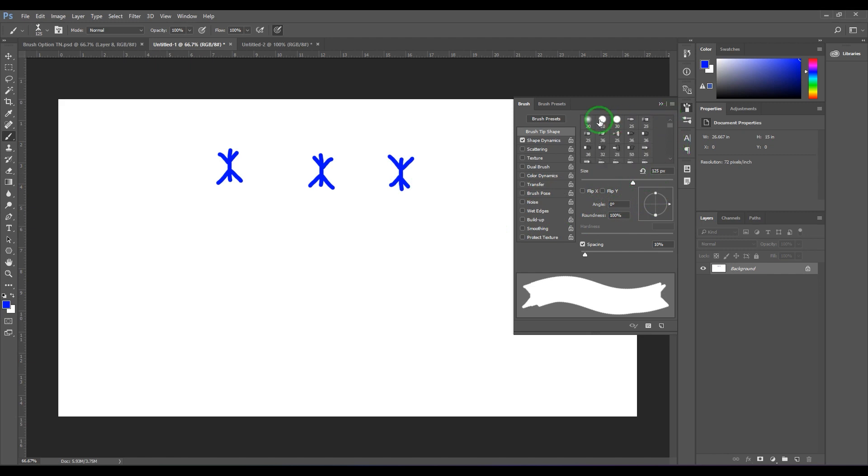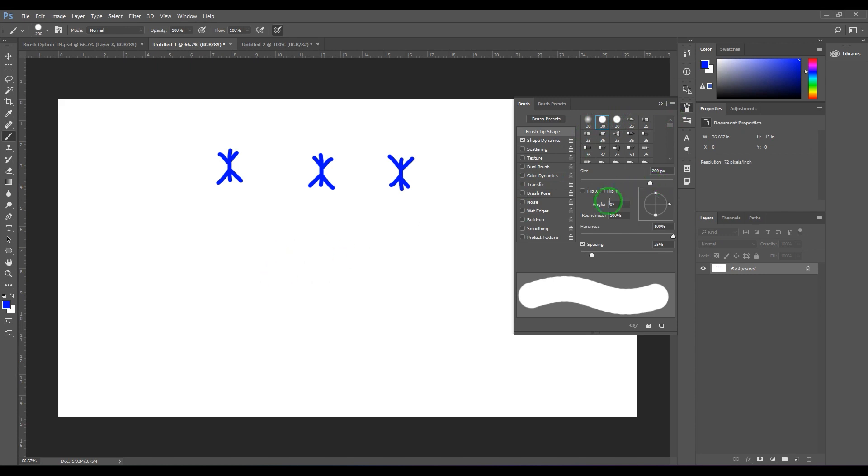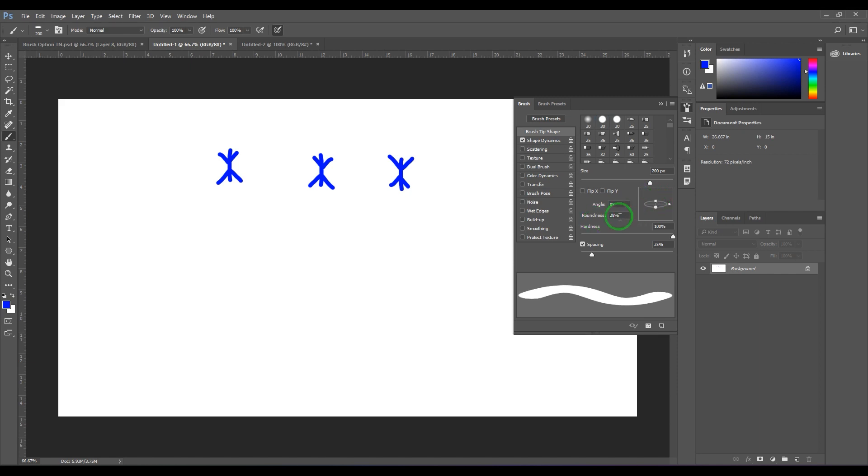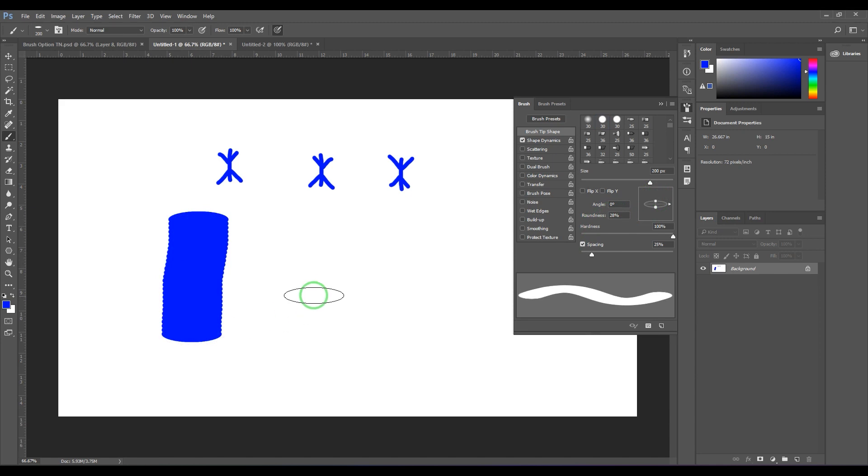And then I select this pointer here and then drag it like that. So that is affecting the roundness. So that gives this stroke.